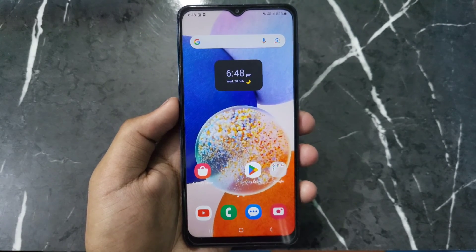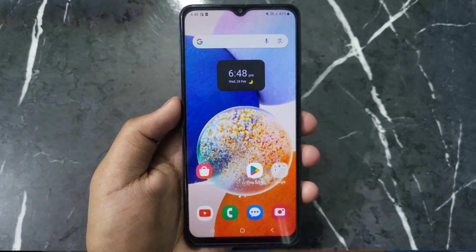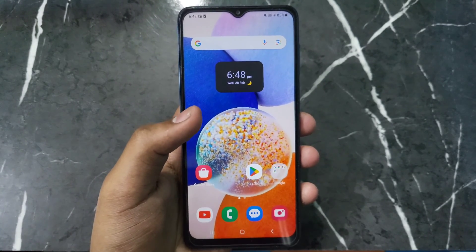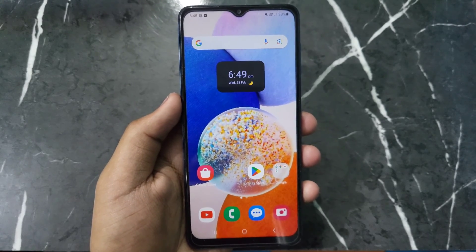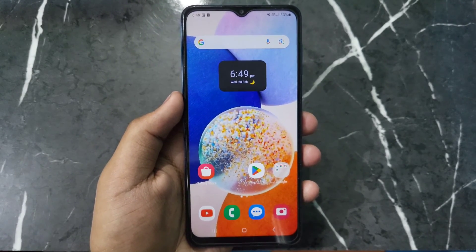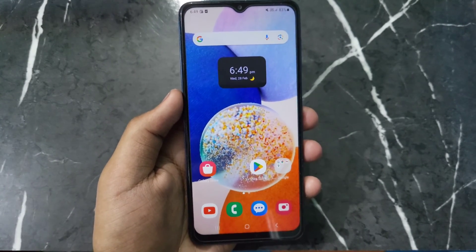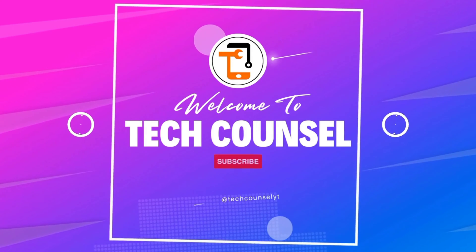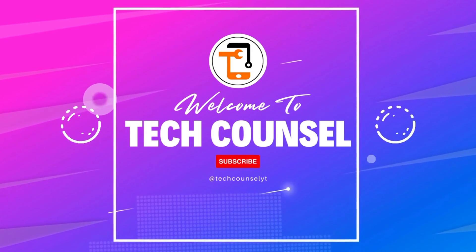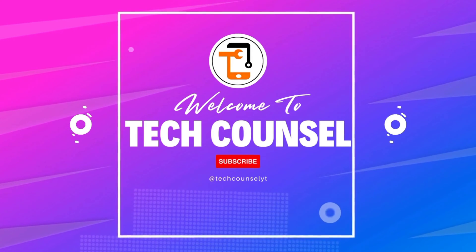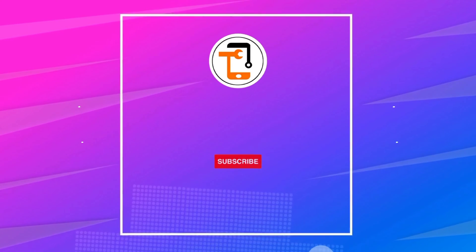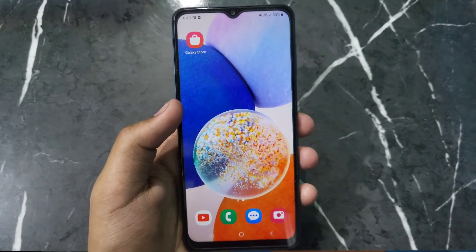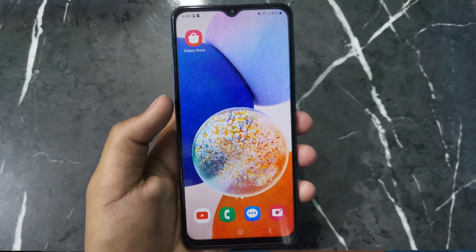Hello everyone. In this video I will tell you about how to increase or decrease your font size in any Samsung phone. If you want to know how you can change your font size in Samsung, let's get started. If you want to change your font size in Samsung mobile, it is very simple.